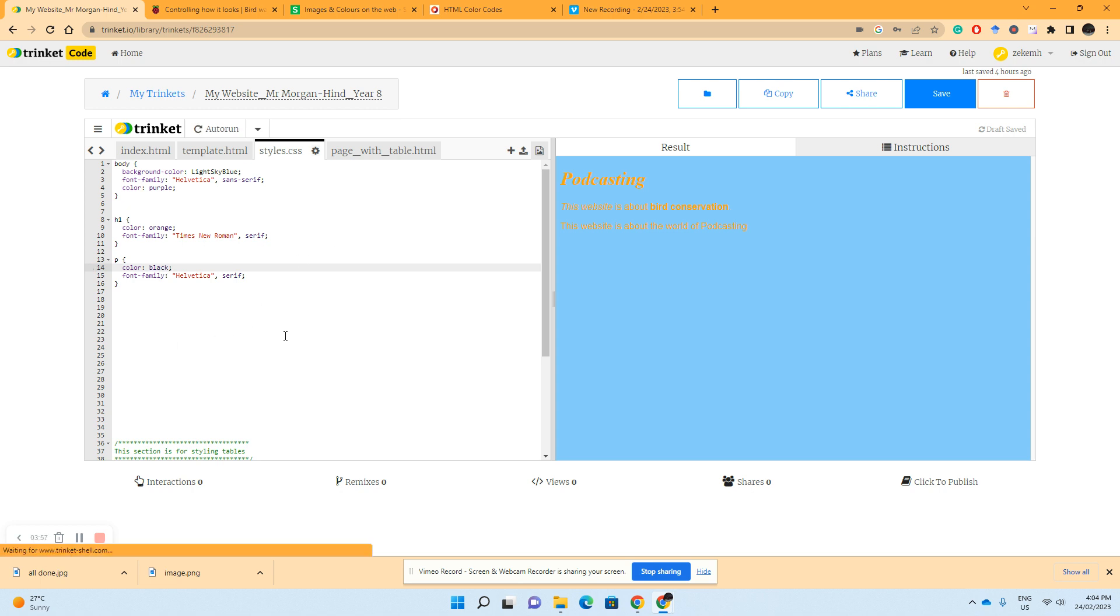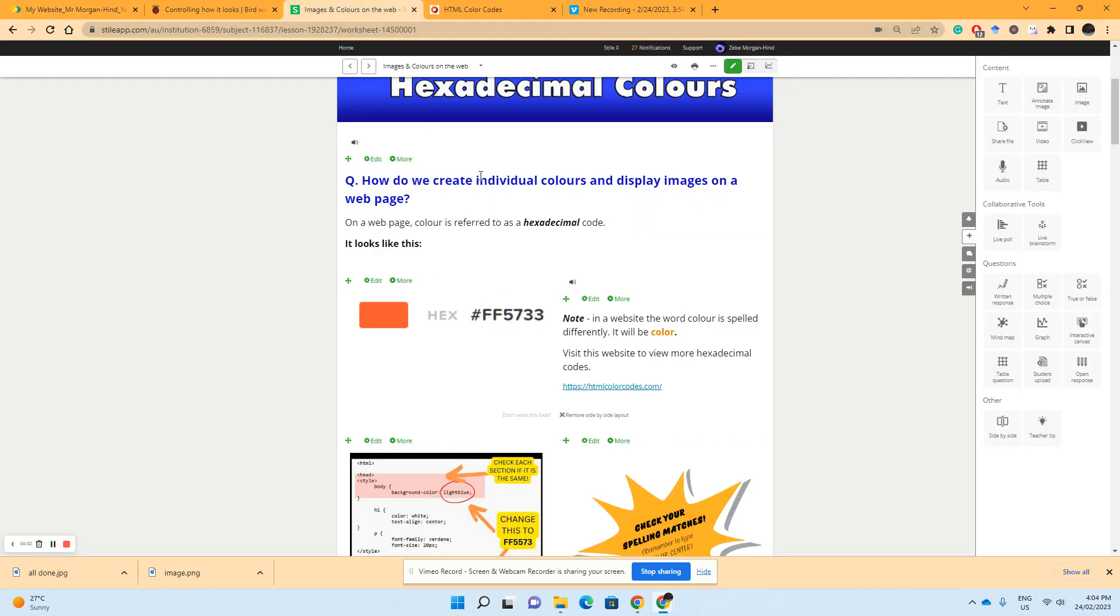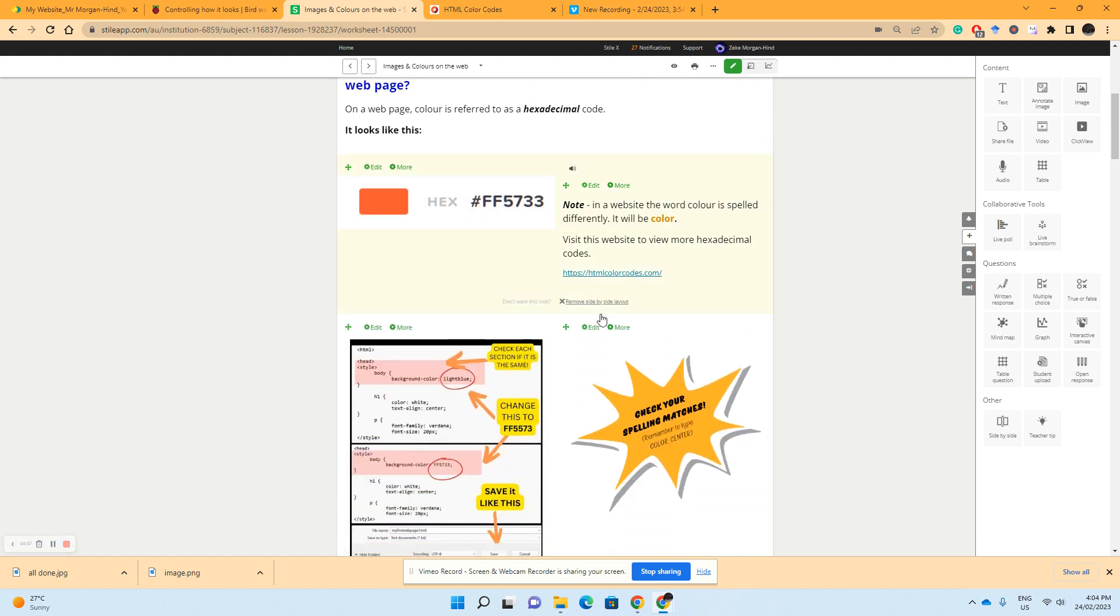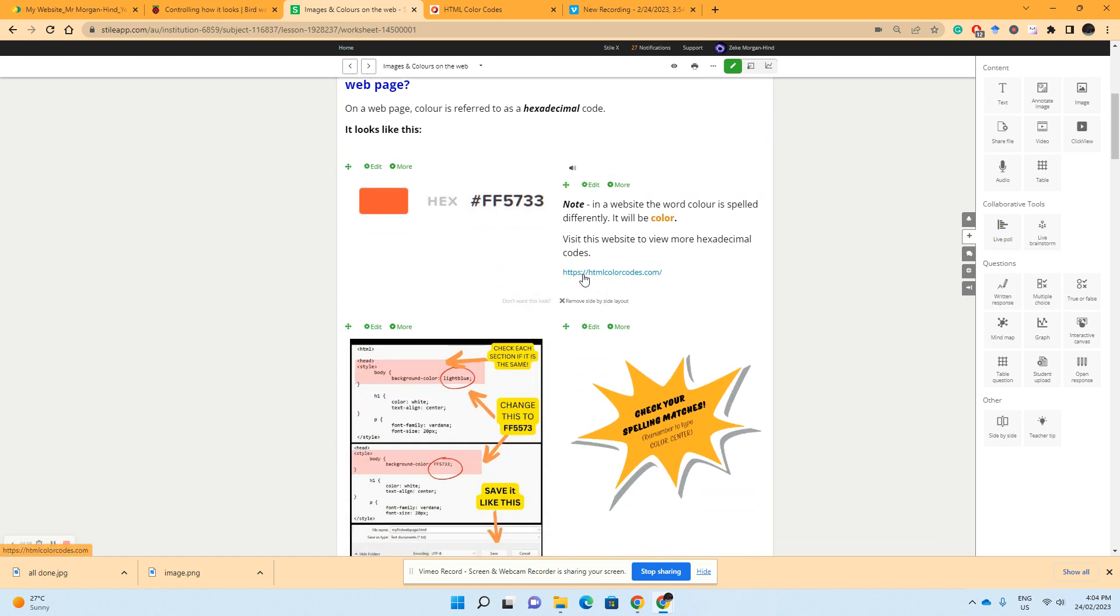If we want more options with our color, we can go back to our imaging colored page, our hexadecimal one to be precise, and go to this link here: HTML Color Codes.